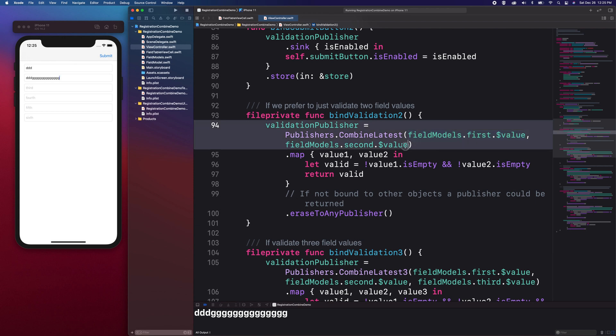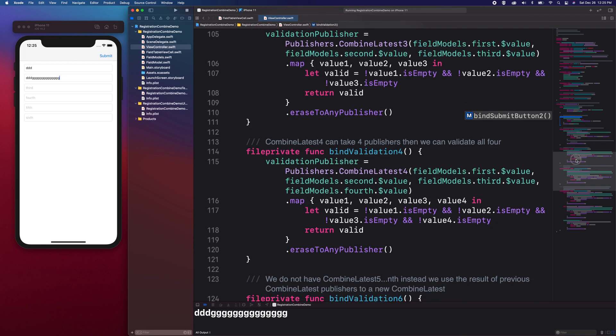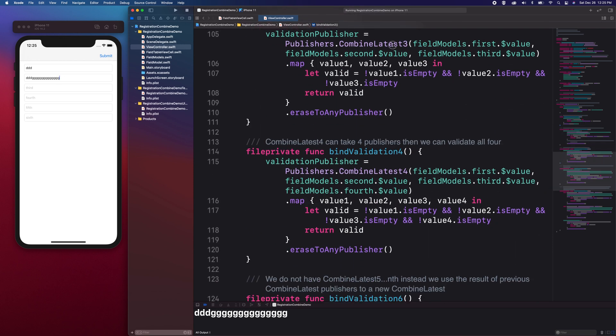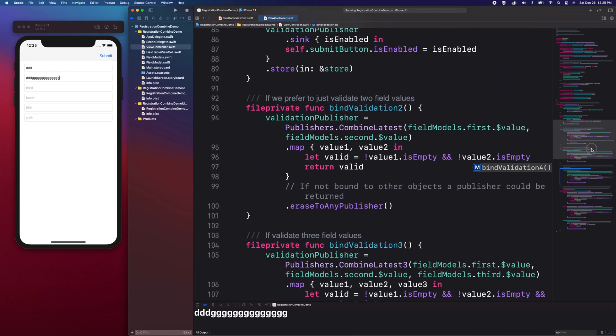Combined Latest has three varieties. Combined Latest that expects two publishers. Combined Latest 3 expects three publishers. And Combined Latest 4 for four publishers. There's no Combined Latest 5, 6 or more in the framework. But we're going to be creative in handling that kind of scenario since our form has a maximum of 6 fields.